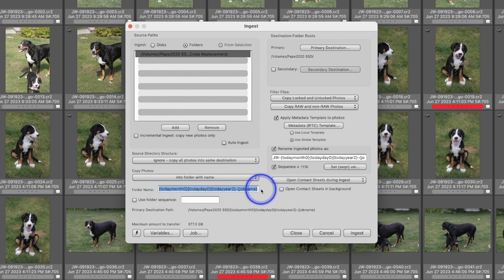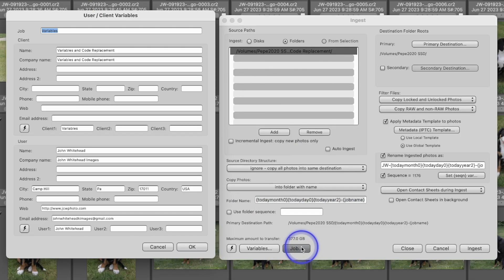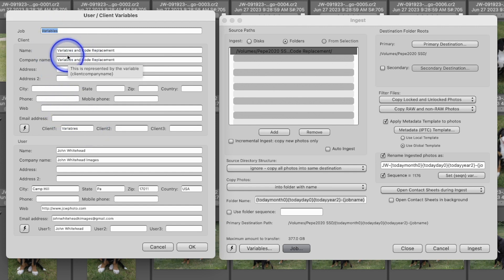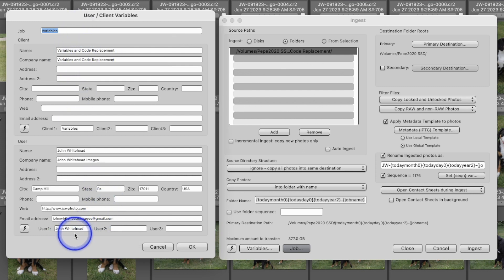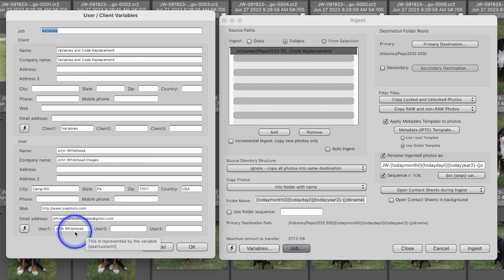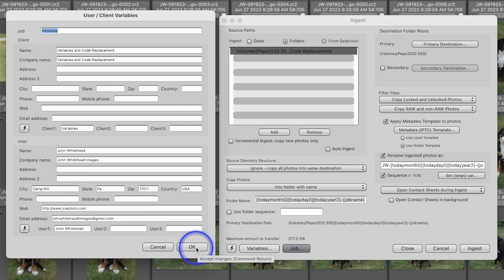I've got my traditional variable here and we're going to get more into variables. I've got a job set up with this information filled out. We've got variables and code replacement fields, and we've also got the user — User 1 is Client 1 — because we're going to use my name in a variable to import it. Let's hit okay.